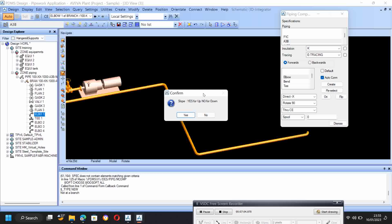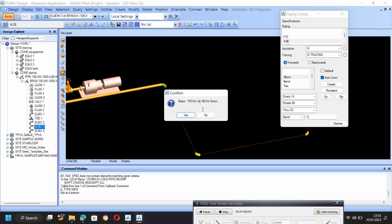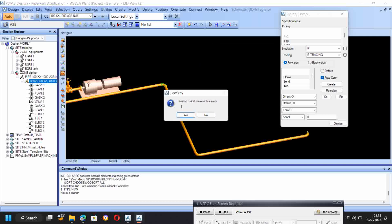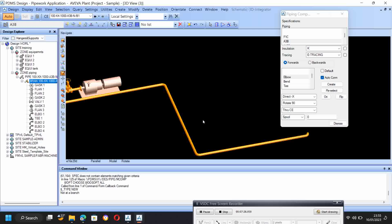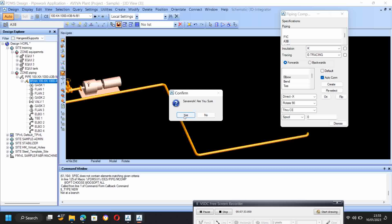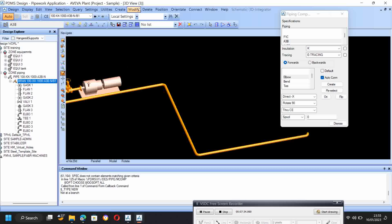So I give dismiss. I want to make the slope here from this elbow. So I go to modify slope — it is showing fall. I need 1 by 200 slope, so I give 1 by 200. Here it is showing slope — head: yes for up, no for down. If you want the slope in down direction you have to give no. Notice: asking position tail at leave of last member because the position is changed, it really will be down — you have to give yes. Then it is connected.